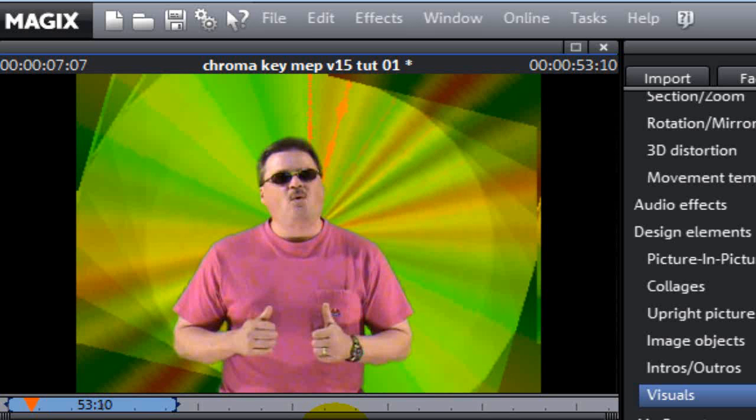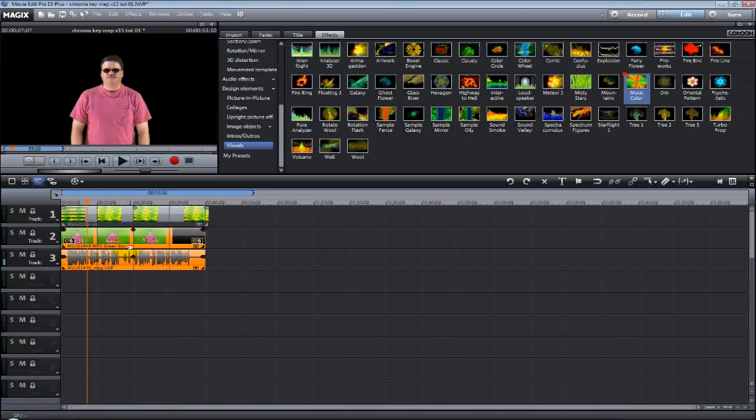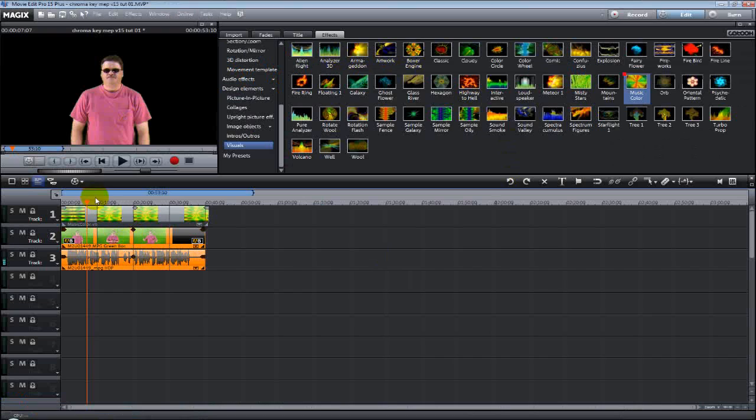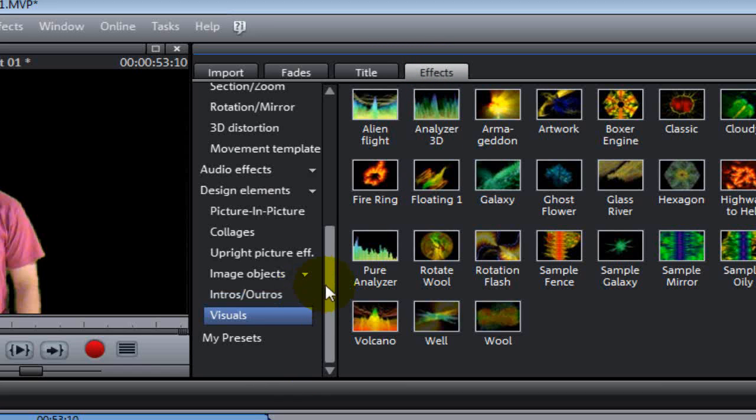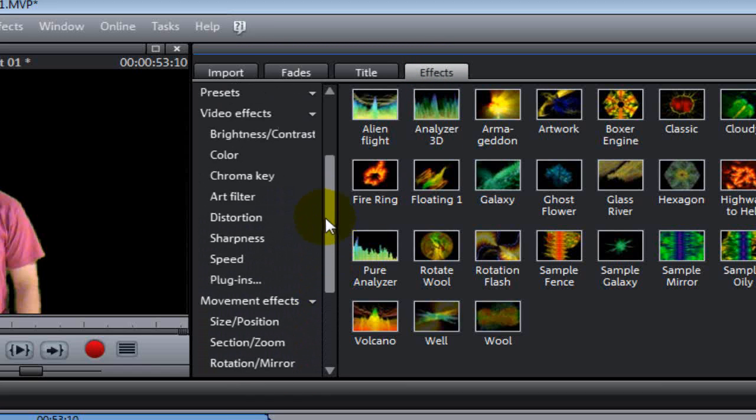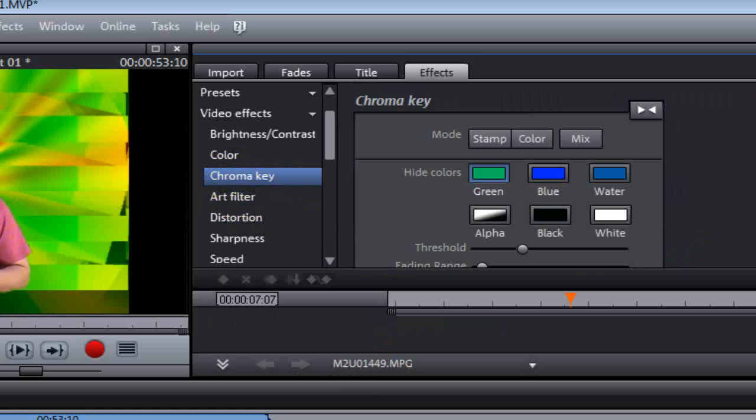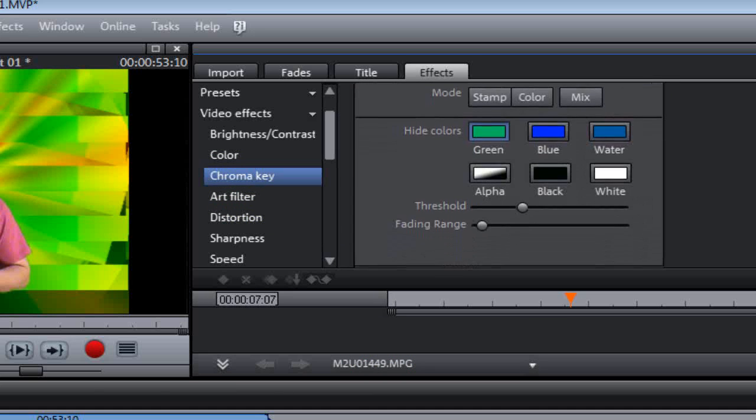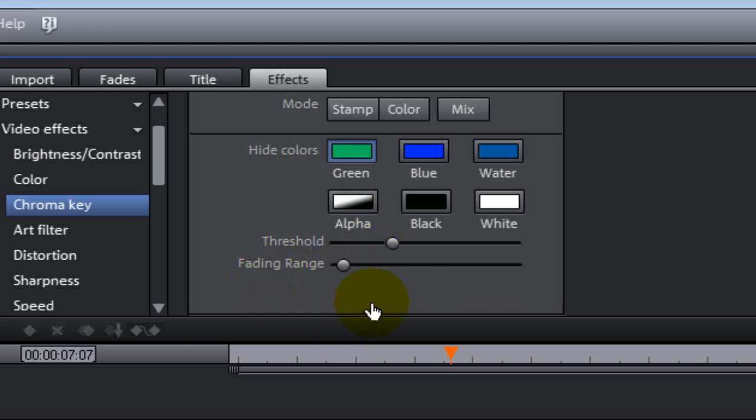Now, let me show you how to tweak this just a little bit. Let's go back up. Let's make sure we're highlighting the video that we have the chroma key effect on on track 2. Left click on it to highlight it. Go back up to the effects tab. We're going to click on the chroma key options again. And then we're going to look at it a little bit closer. Now, you see the threshold and the fading ranges have a little slider bar right there.